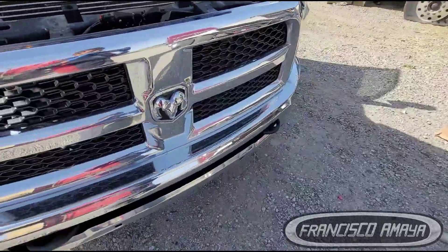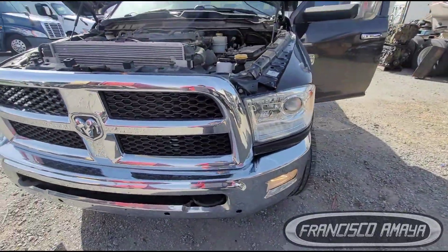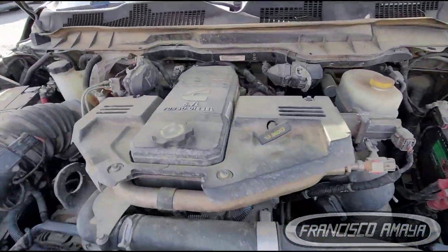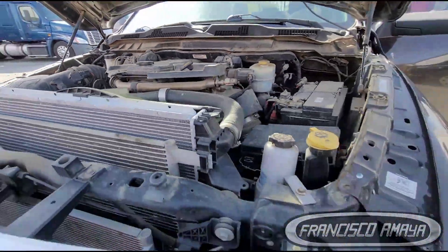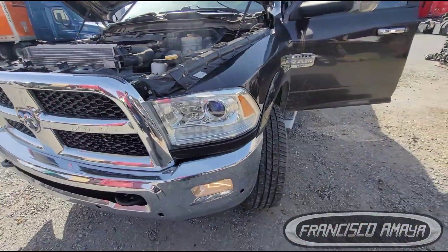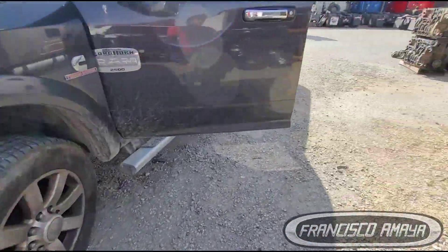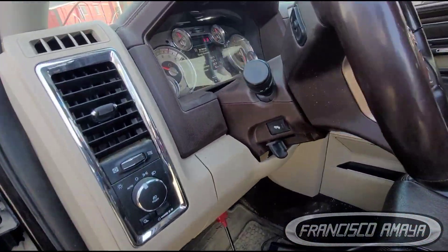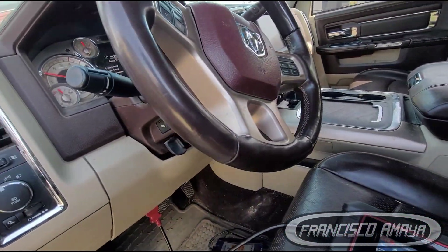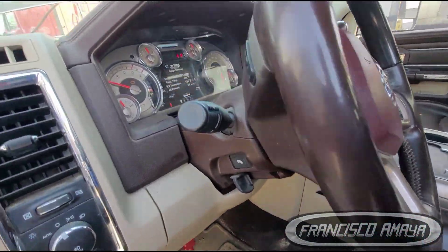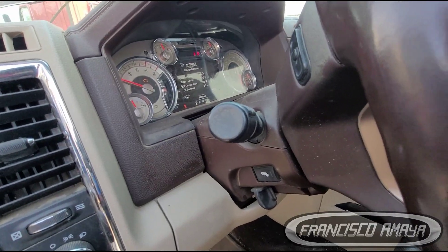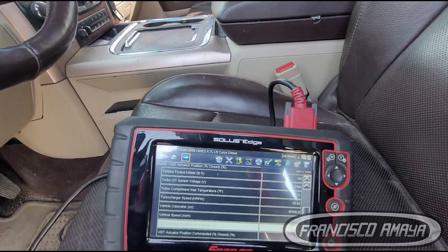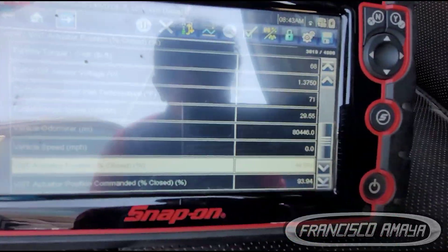This is a very common problem on Dodge RAMs with a 6.7 turbo diesel engine. I thought I should share this with you because there are videos about this code, but there is no information about how to notice if your turbocharger actuator is bad.